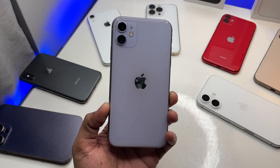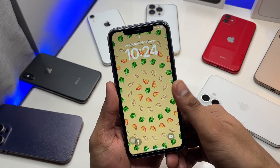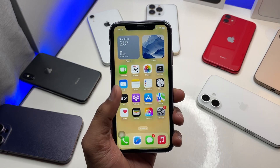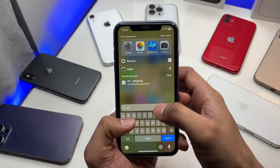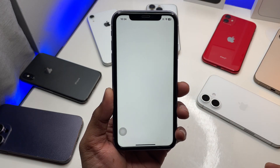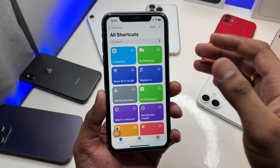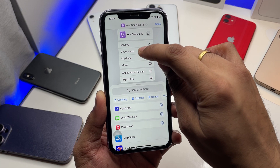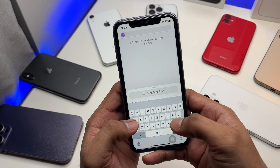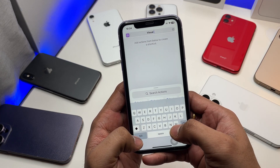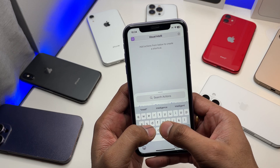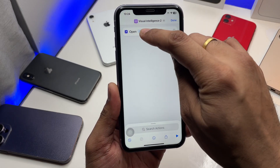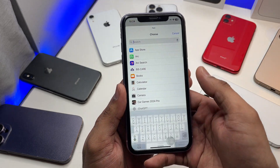First, unlock your iPhone and jump to the Shortcuts app. If it's already installed, great — otherwise download it. Hit the new plus icon and rename the shortcut 'Visual Intelligence'. After that, hit 'Open App' and you'll need to select an app.